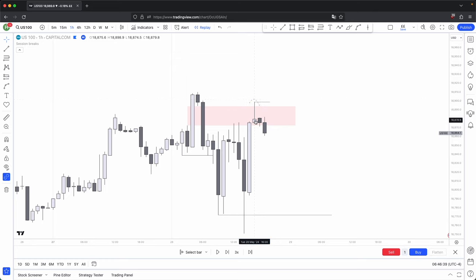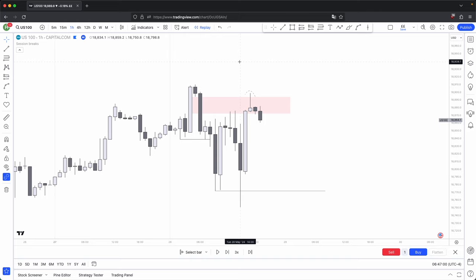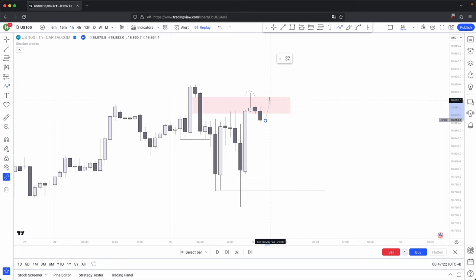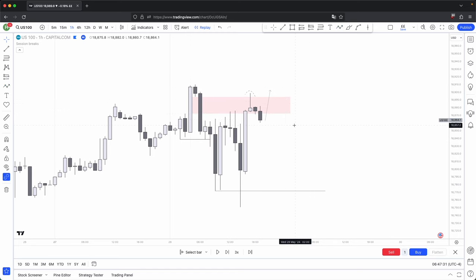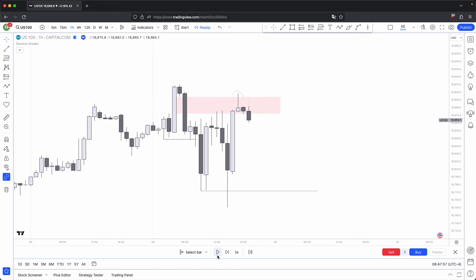Another swing high gets formed — the highest wick is in the middle — giving more confluence for price to hold bearish structure. When swing points form in a PD array it makes them much more significant, adding confluence to that overall key level. If price came back and took out this swing high, it would also be taking out the premium array — essentially taking out two premium arrays. That is more than enough confluence to determine a market reversal to the upside, which is why the swing high forming in this premium array means we anticipate price continuing lower.